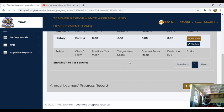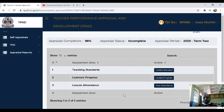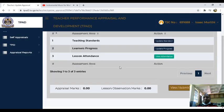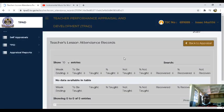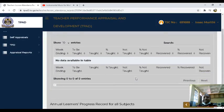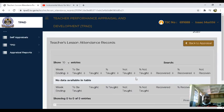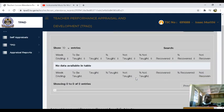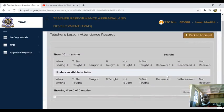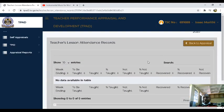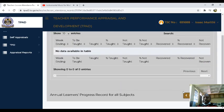You can go back to the dashboard. Now, on the lesson attendance, you might find that on this tab, in most cases, if the deputy has not entered the teacher's details — that is the lesson attendance records — you actually find that you may not be able to do anything on this tab.